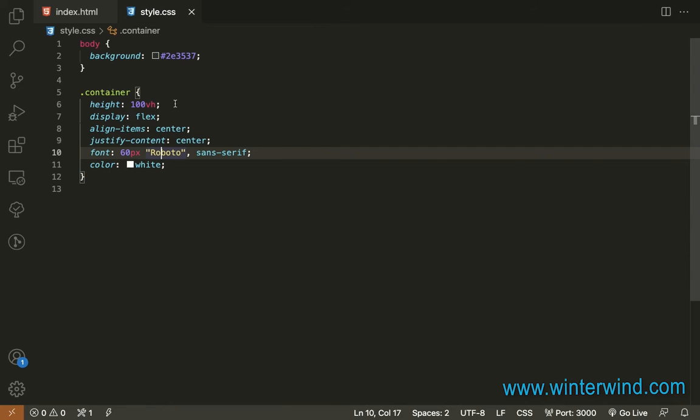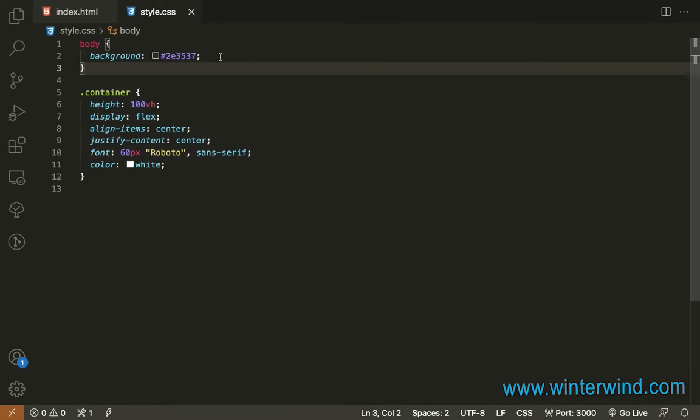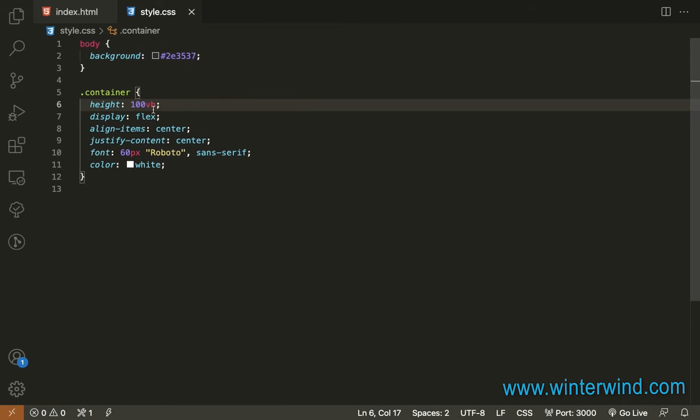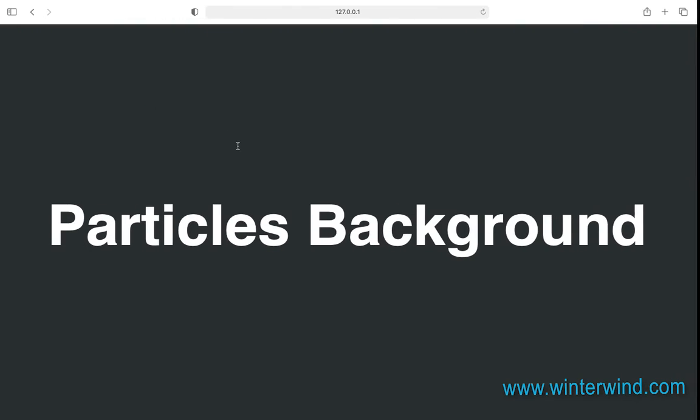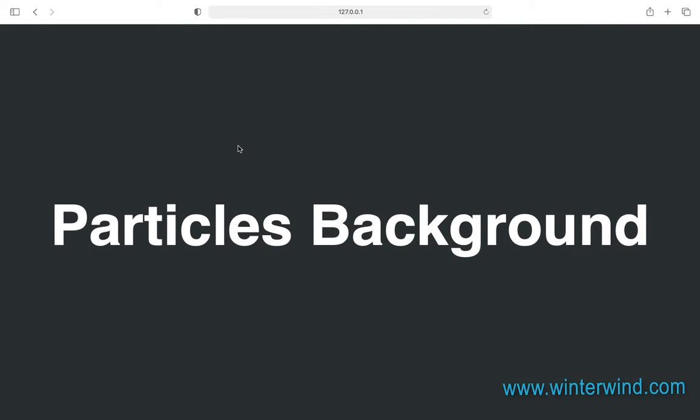For the styling, I already added the basic CSS for the body and the container. So this is what it looks like right now.